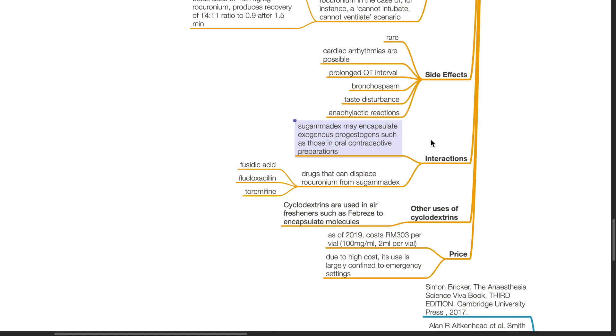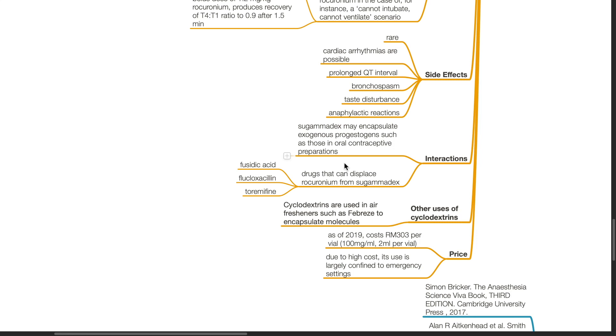Interactions with other drugs. Sugamadex may encapsulate exogenous progesterones, such as those used in oral contraceptive preparations. Drugs that can displace rocuronium from sugamadex include fusidic acid, flucloxacillin and toremifene.